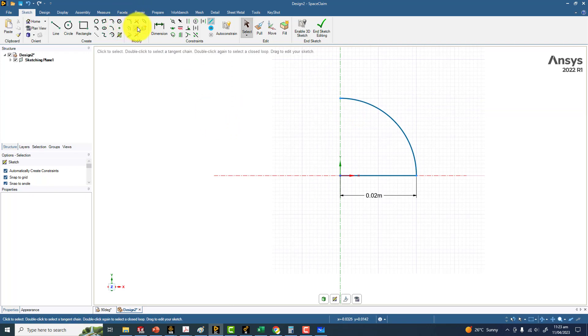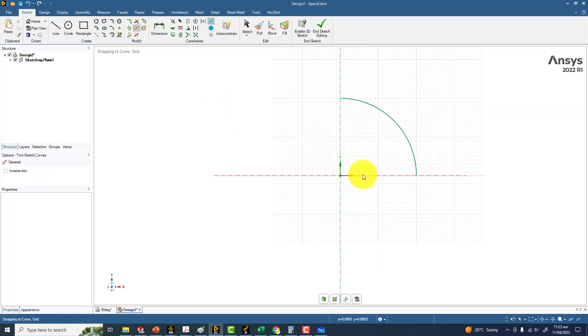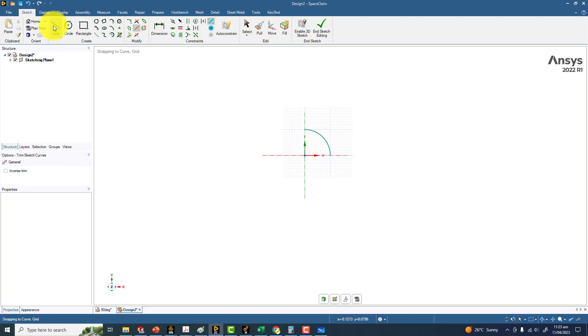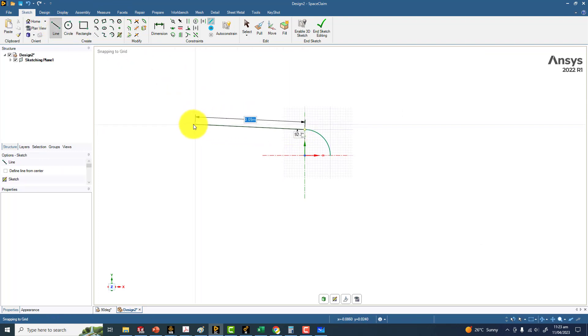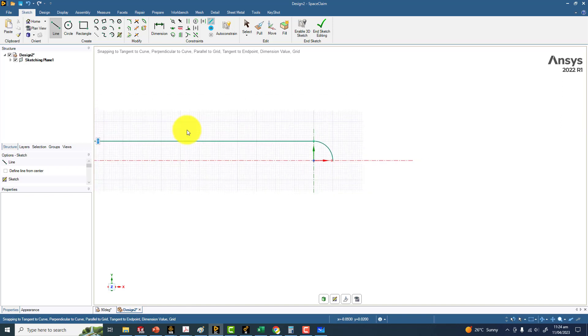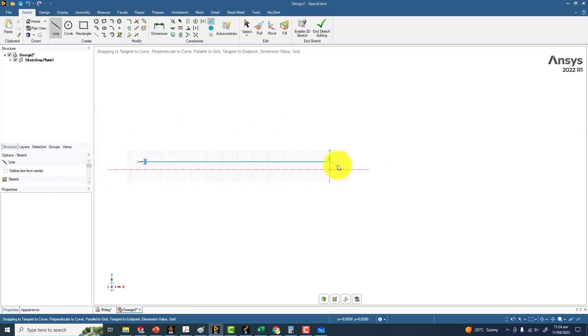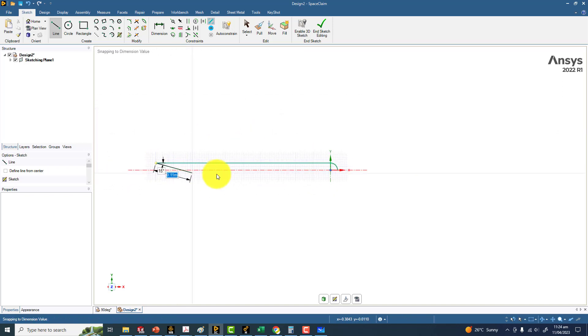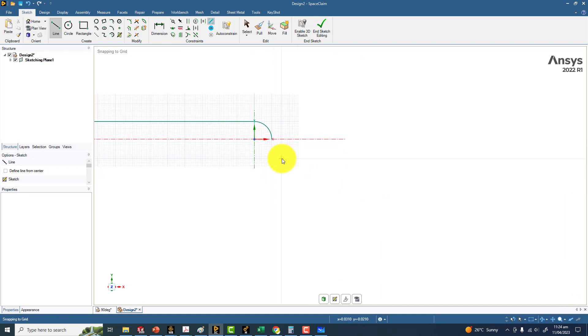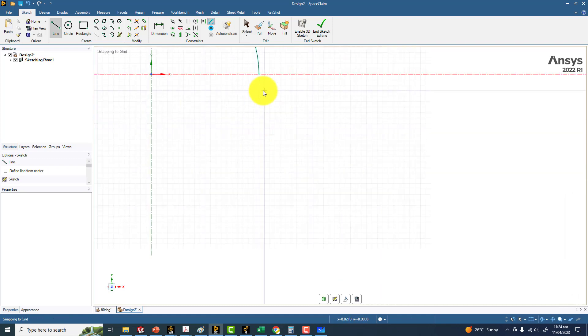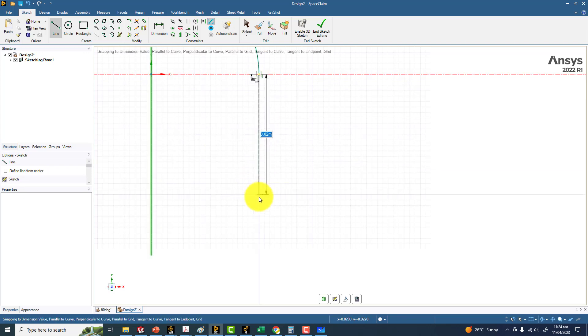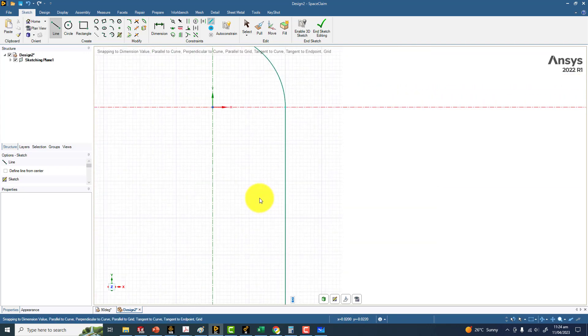You can trim this line because we don't need it, and you can make two more lines. One line is for the inlet section of the pipe, that is equal to 0.5. And the second line, which you can make from here, the second side of the 90-degree bend and the outlet section, is equal to 0.2 meters.